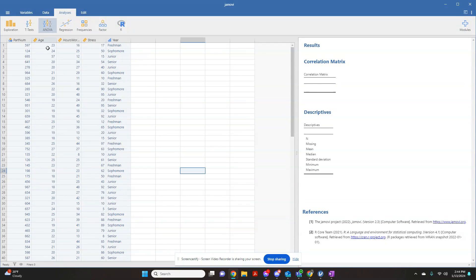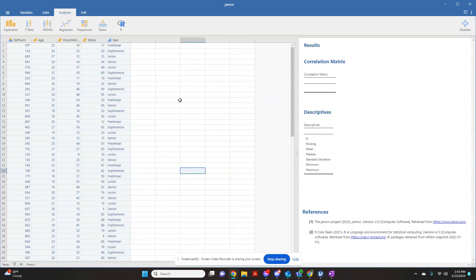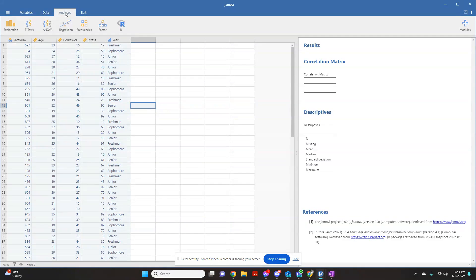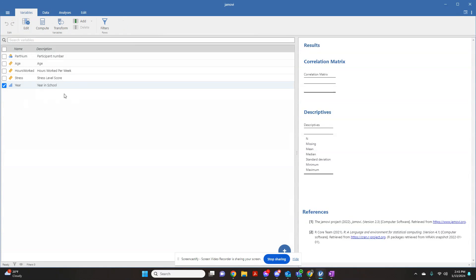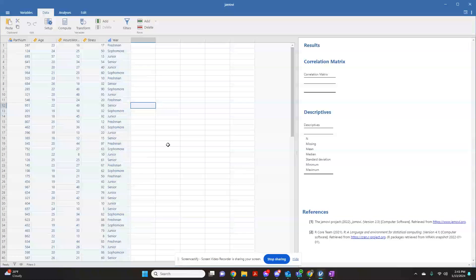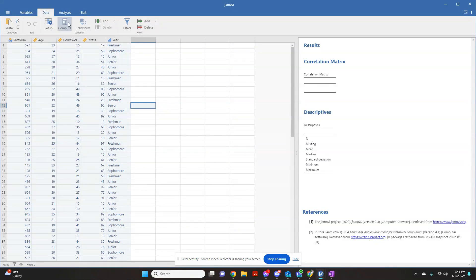Here's how you're going to find your descriptive statistics using the Jamovi software. You're going to want to make sure you're on this Analysis tab. If you're on your Variables tab, it'll look like this. If you're on your Data tab, it'll look like this. You want to make sure you're over here on Analyses.